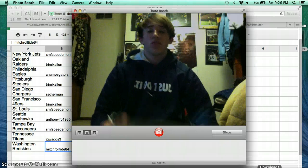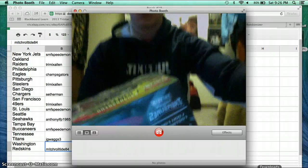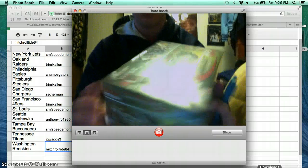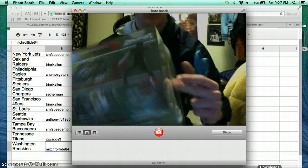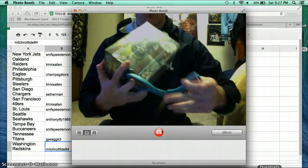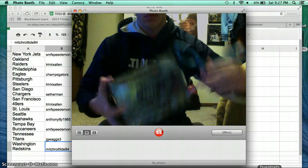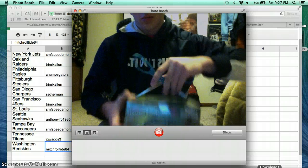Here's the box. 2013 TriStar Autograph Mini Helmet. It's all sealed up. Good luck to everybody.